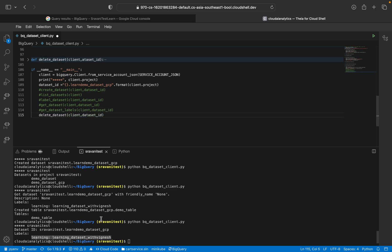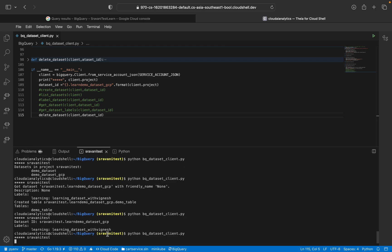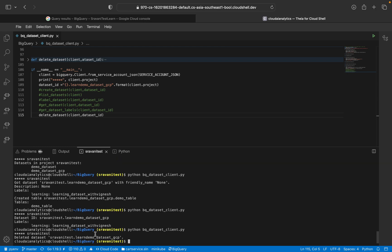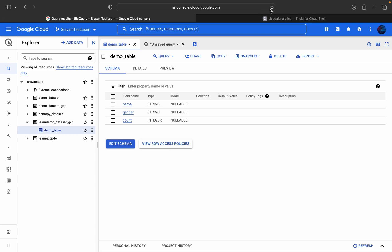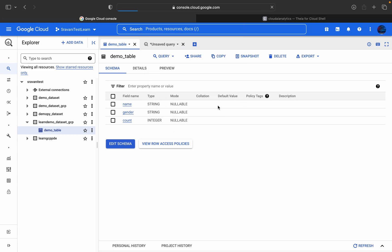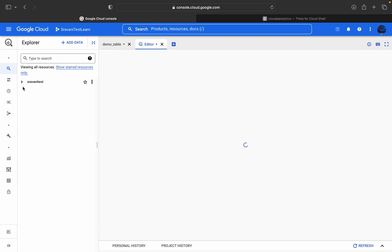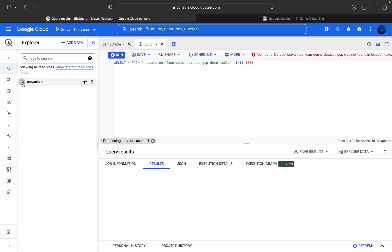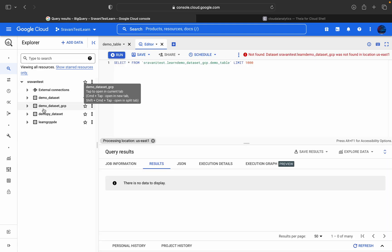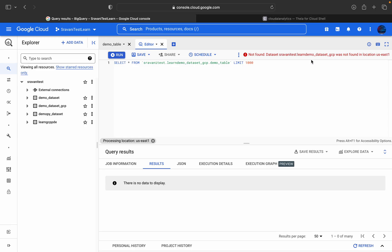And finally, we're going to delete the dataset. That's it. We're going to execute it. Yeah, dataset has been deleted. Go to this console, just refresh this page once and you will not be able to see learn dataset. That learn_demo dataset is gone. Here you can also see not found dataset. That respective dataset is not found.